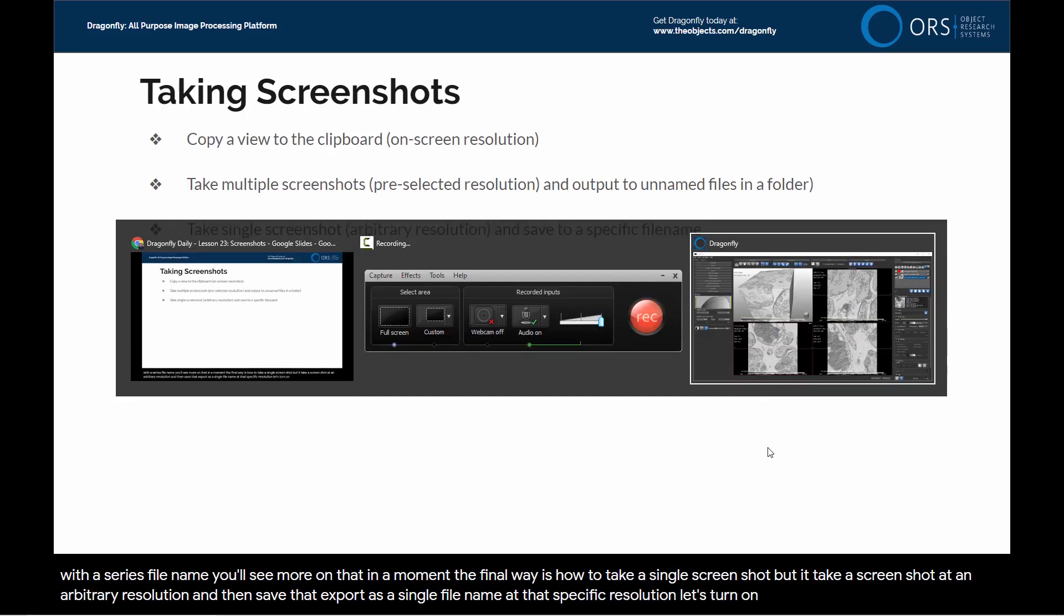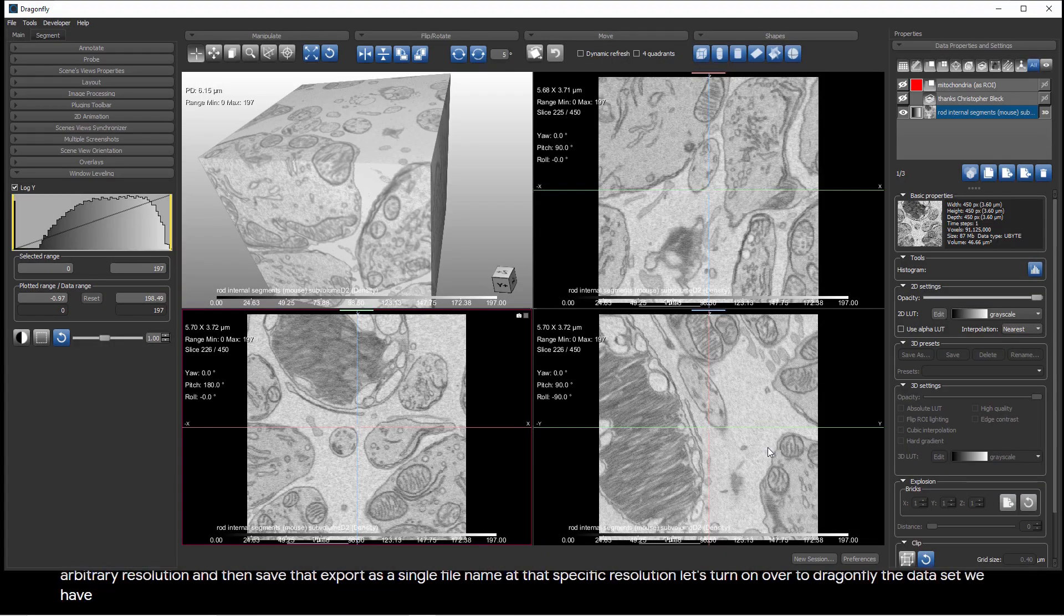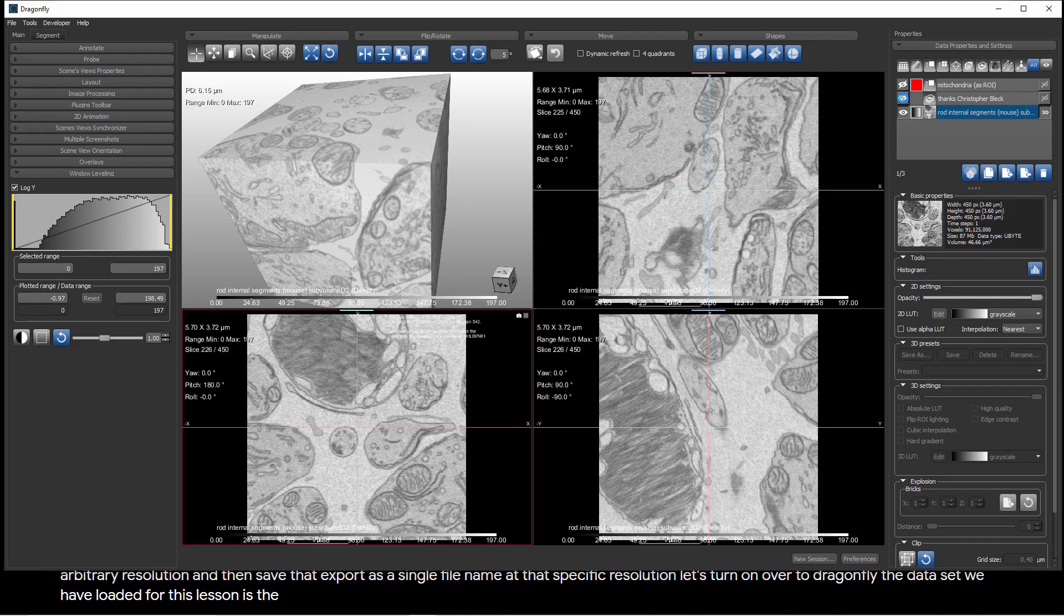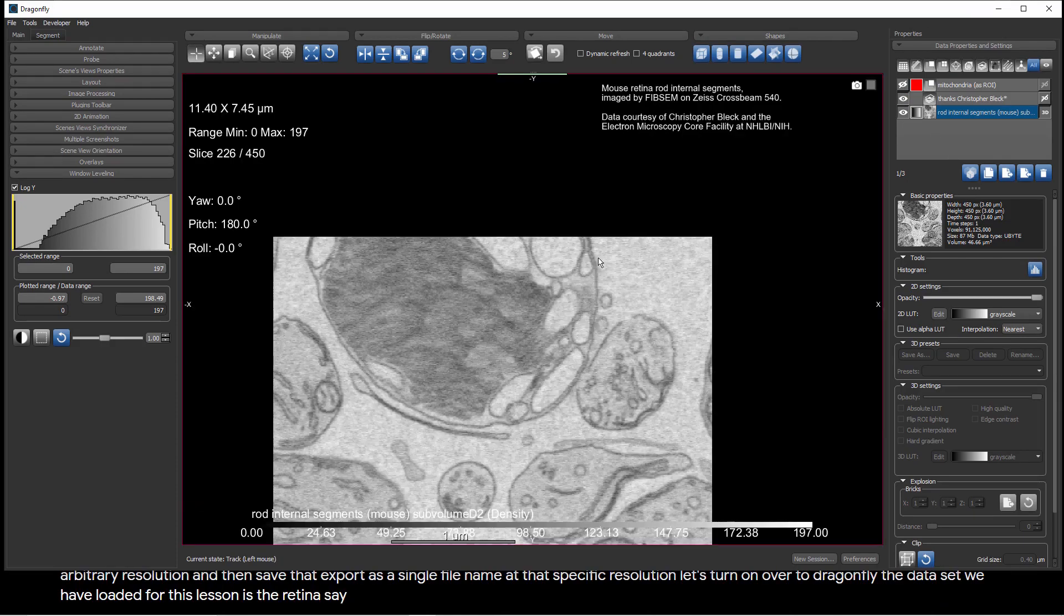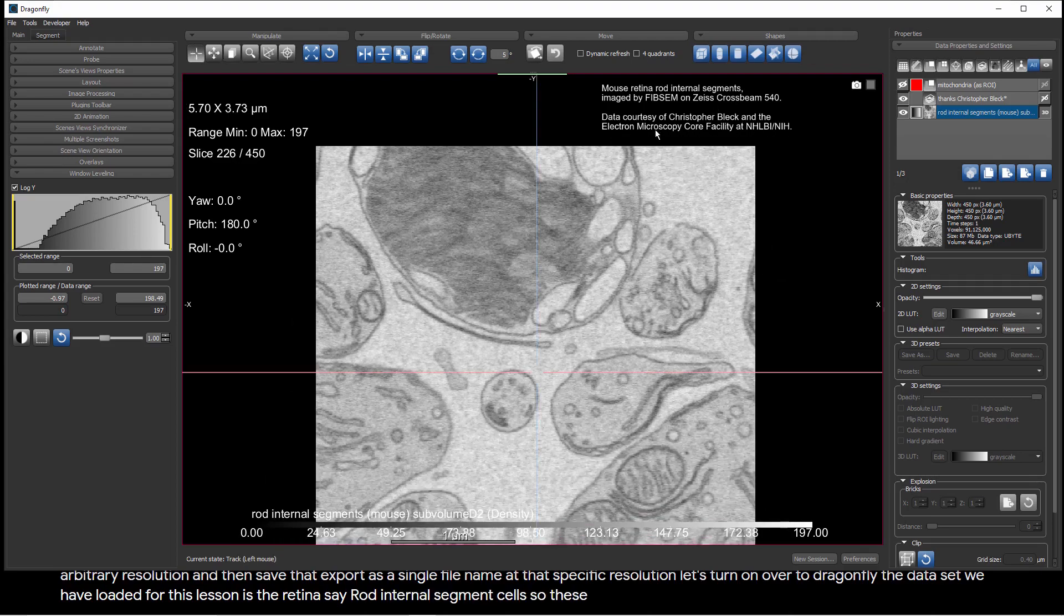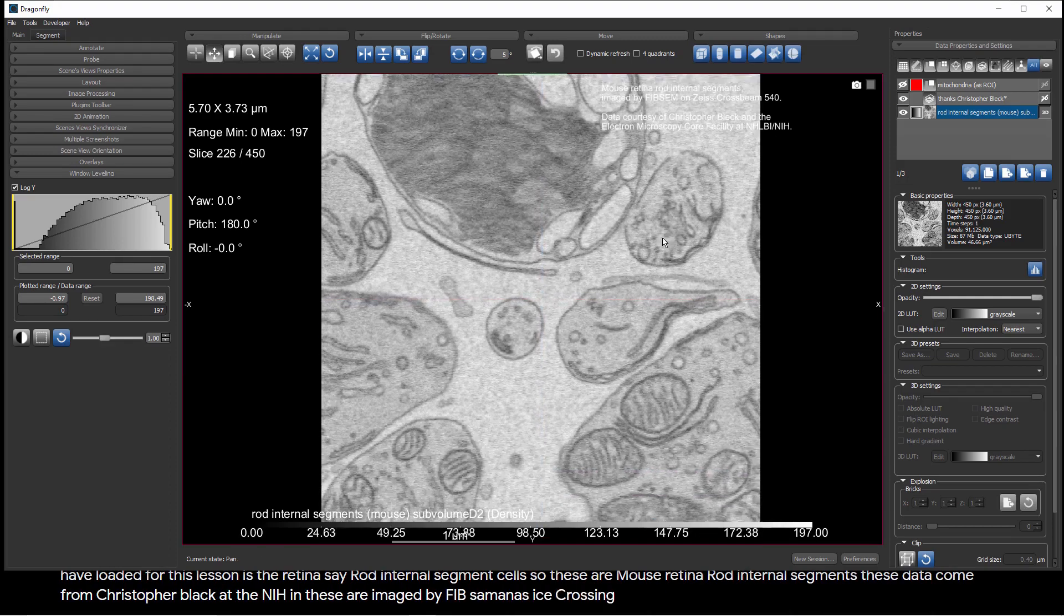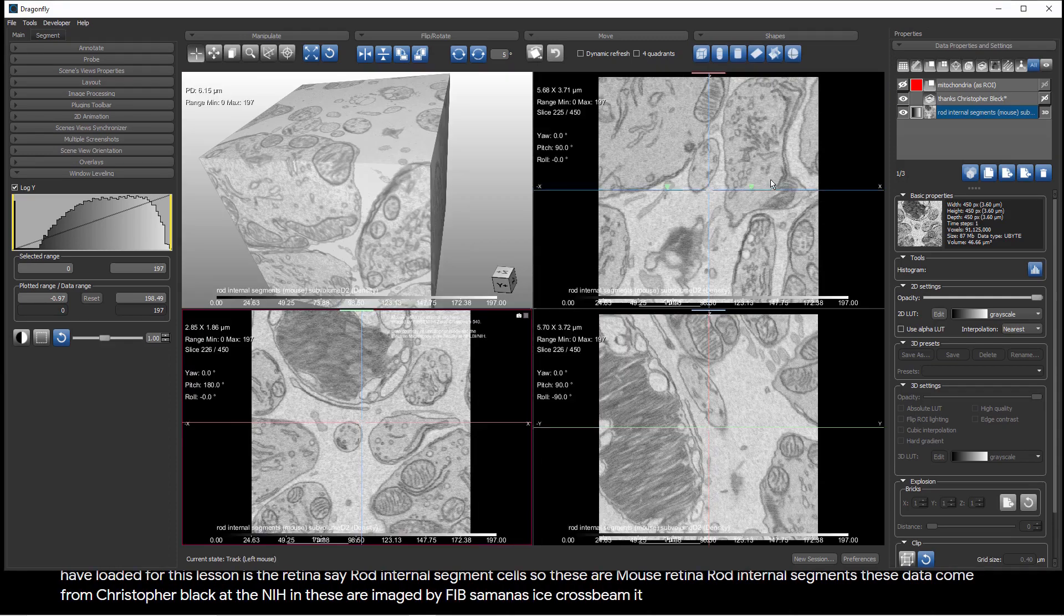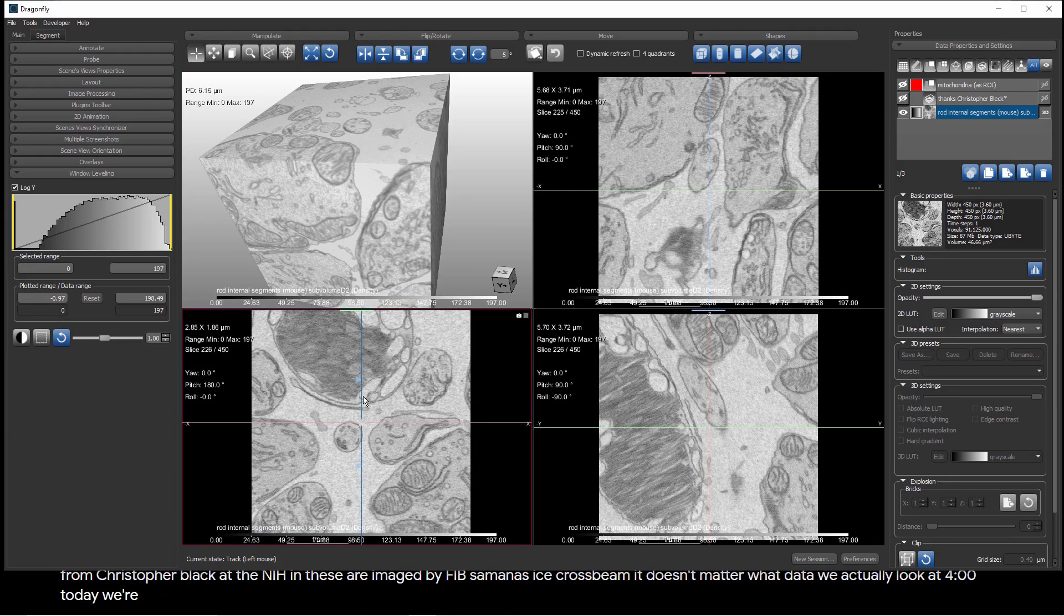Let's turn on over to Dragonfly. The dataset we have loaded for this lesson is the retina, I should say, rod internal segment cells. So these are mouse retina rod internal segments. These data come from Christopher Black at the NIH, and these are imaged by FibSIM on a Zeiss crossbeam. It doesn't matter what data we actually look at for today. We're just going to show you how you can capture screenshots.